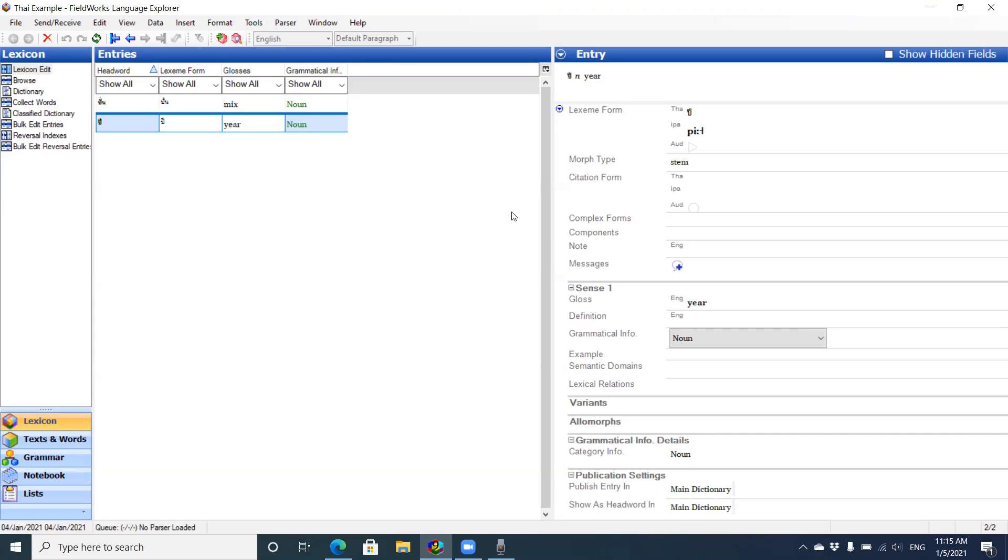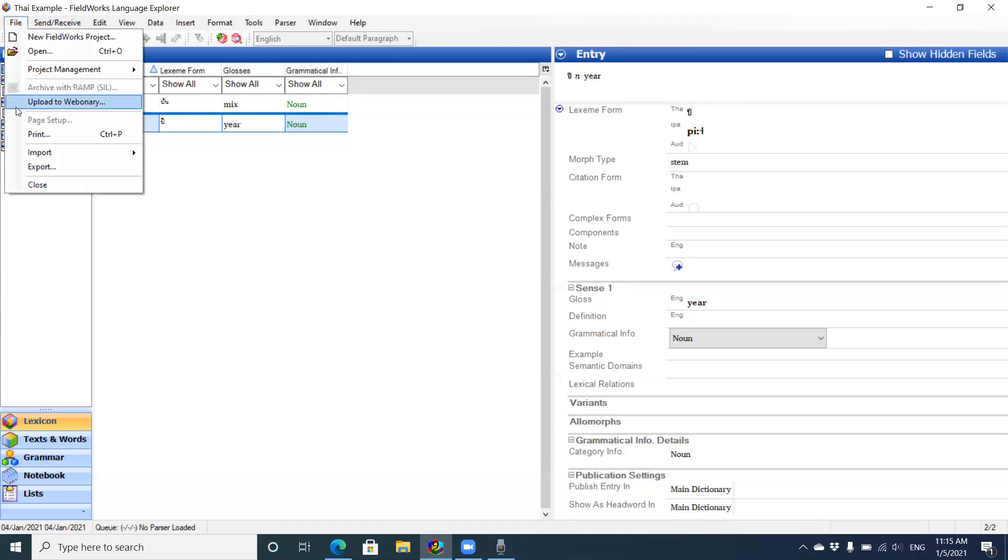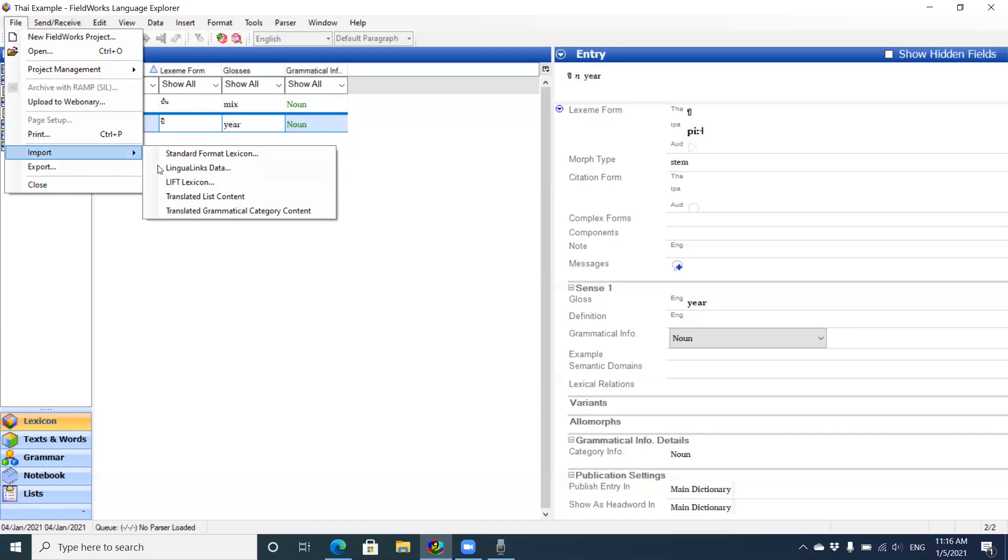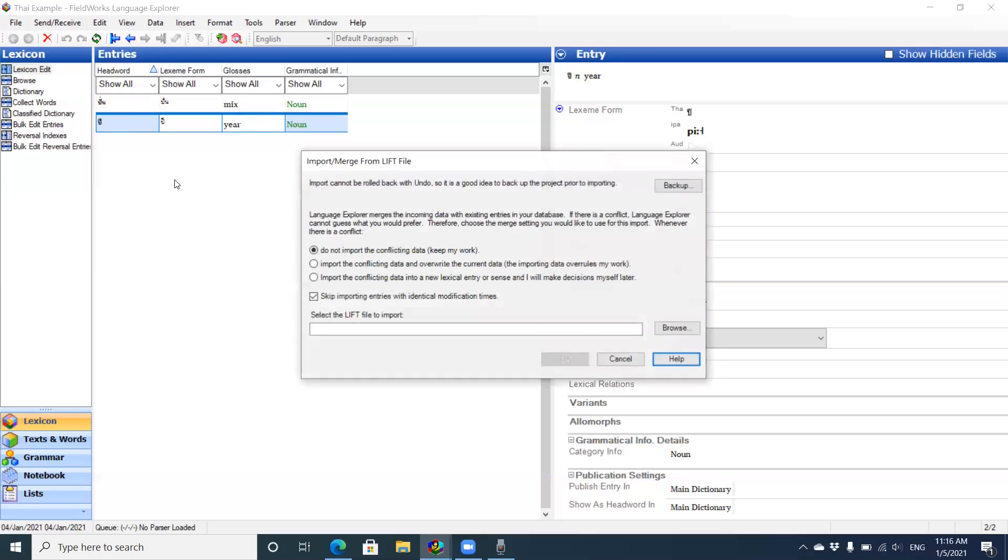So rather than type a lot, I'm just going to import. To import data, you go to File > Import, and I'm going to choose LIFT Lexicon. Standard format lexicon is for the SFM files.